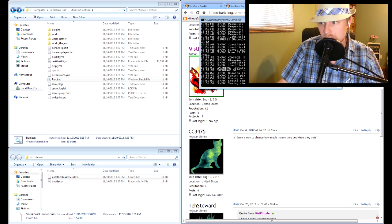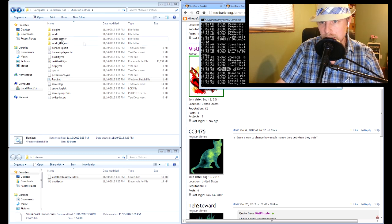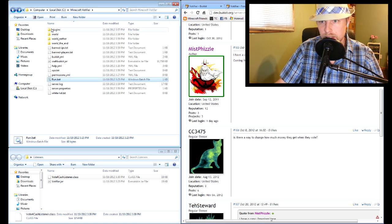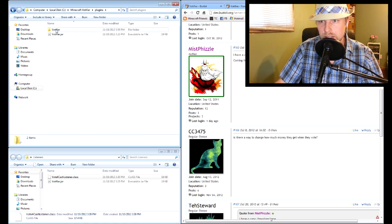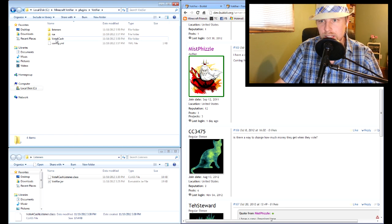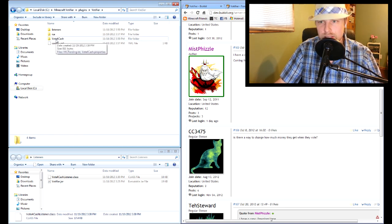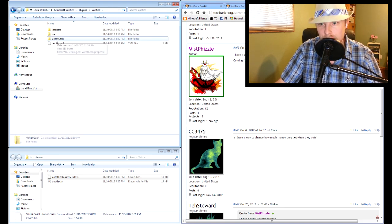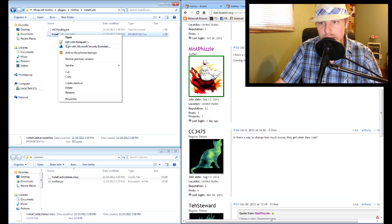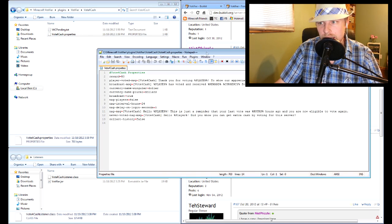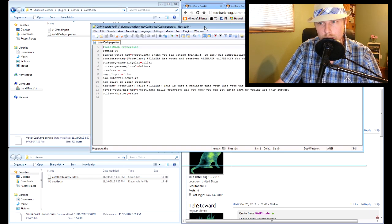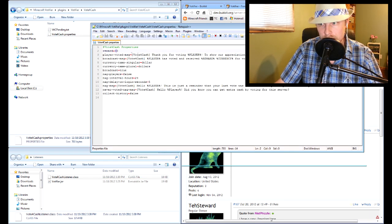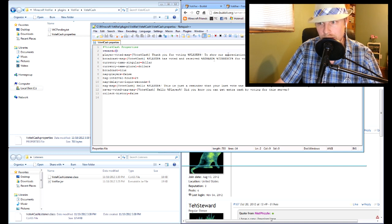And that's about it. All right, plugins. So now in here there is the VoteForCash folder, so now they have this folder. Come in here and now this is where you're going to edit anything for VoteForCash - you're going to change the reward amount, any wording or anything like that.